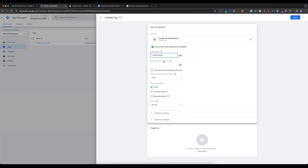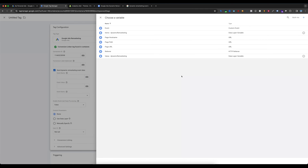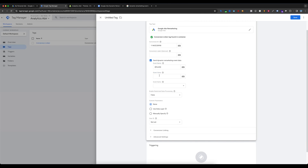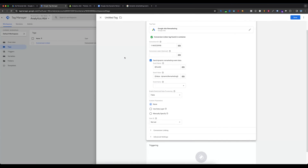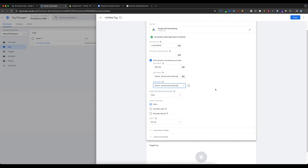The Conversion Label is optional. Select Dynamic Remarketing Event Data. For Event Name, select the Variables option — you will find the Event variable. Select the custom event variable. For Event Value, select the variable — we have already created the 'value' variable, so select it. For Event Items, select the items dynamic remarketing variable.